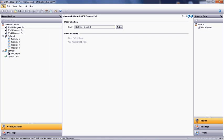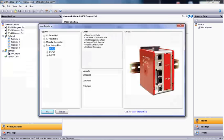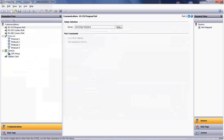Before starting, we need to tell Crimson 3 software which type of DSP processor we are using. Under the File option on the menu bar, select New and then under Data Station Plus, select DSP-LE.